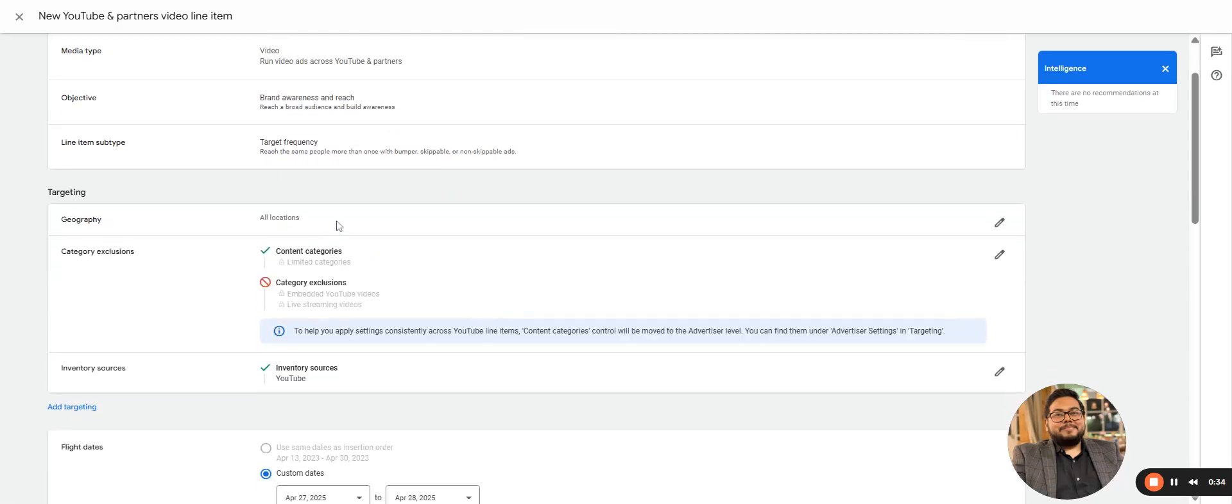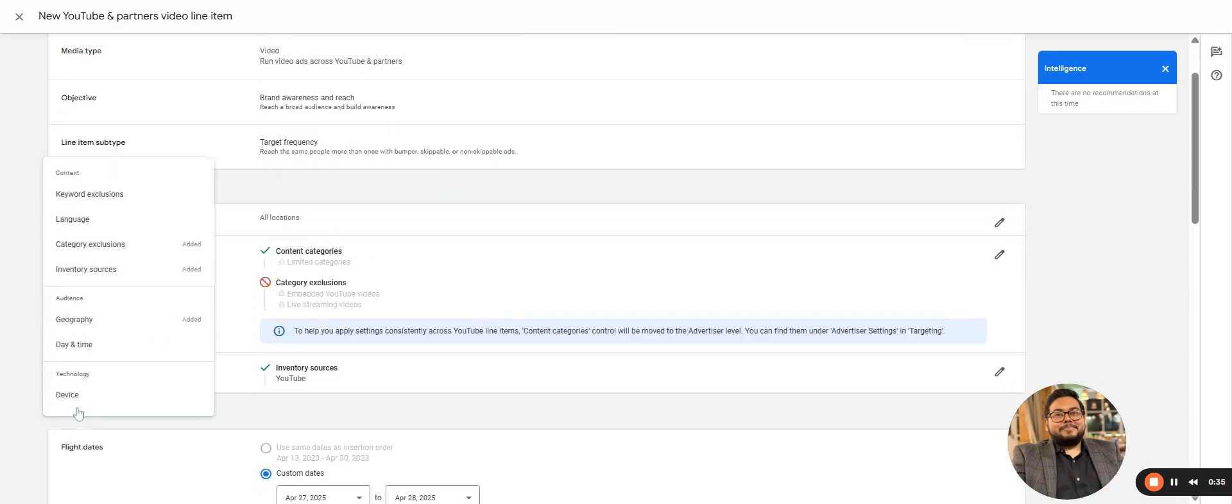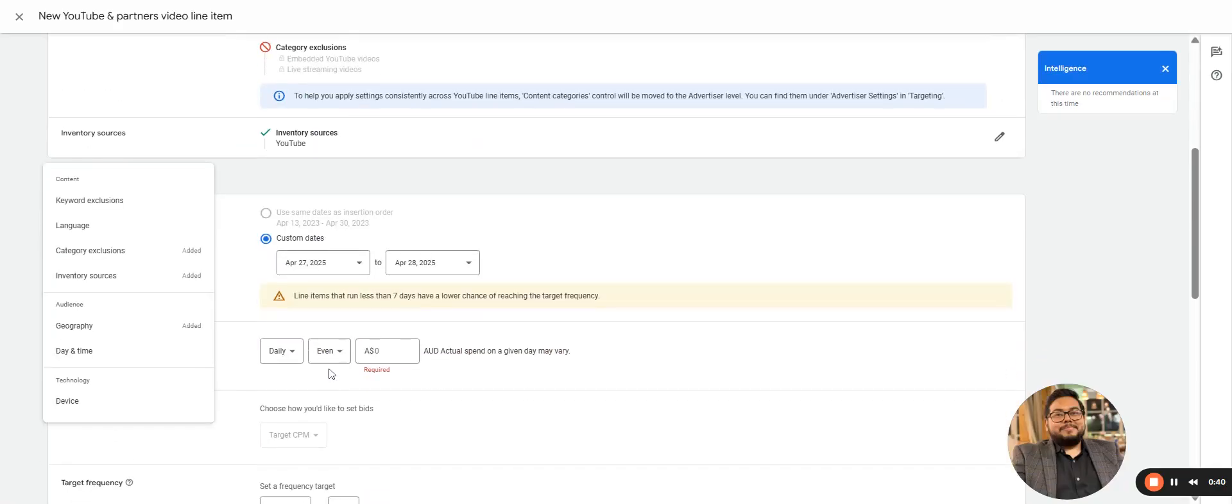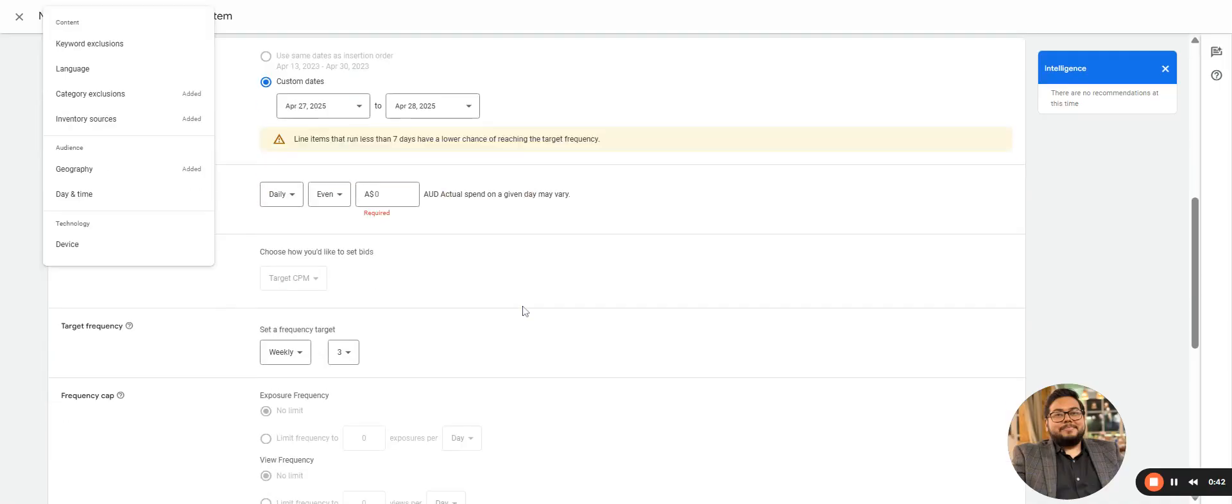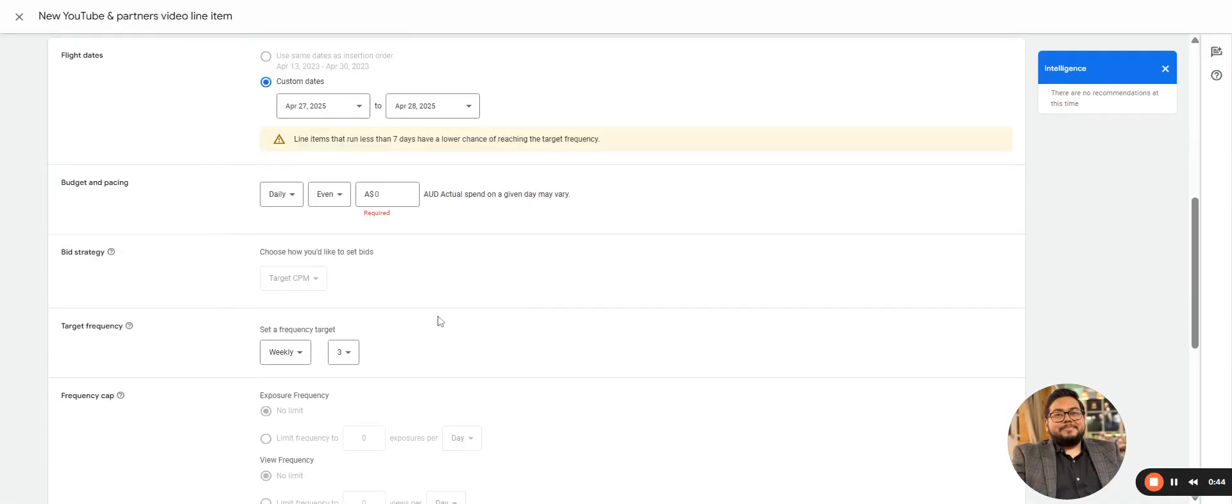All the geo-targeting and all the options remain the same as we have covered in the previous videos. Duration remains the same, so the only difference here comes in the target frequency section.